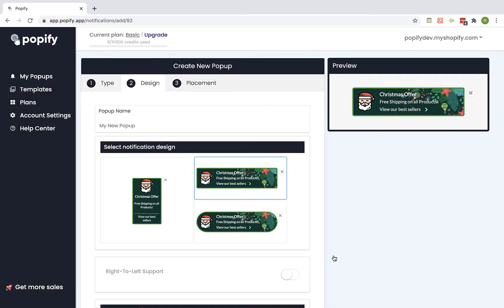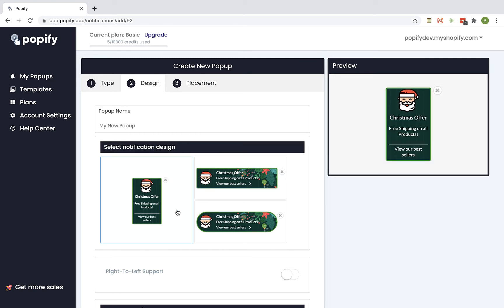So here we can create this kind of popup and we can change the shape of the popup. We can select this one for example or this one.